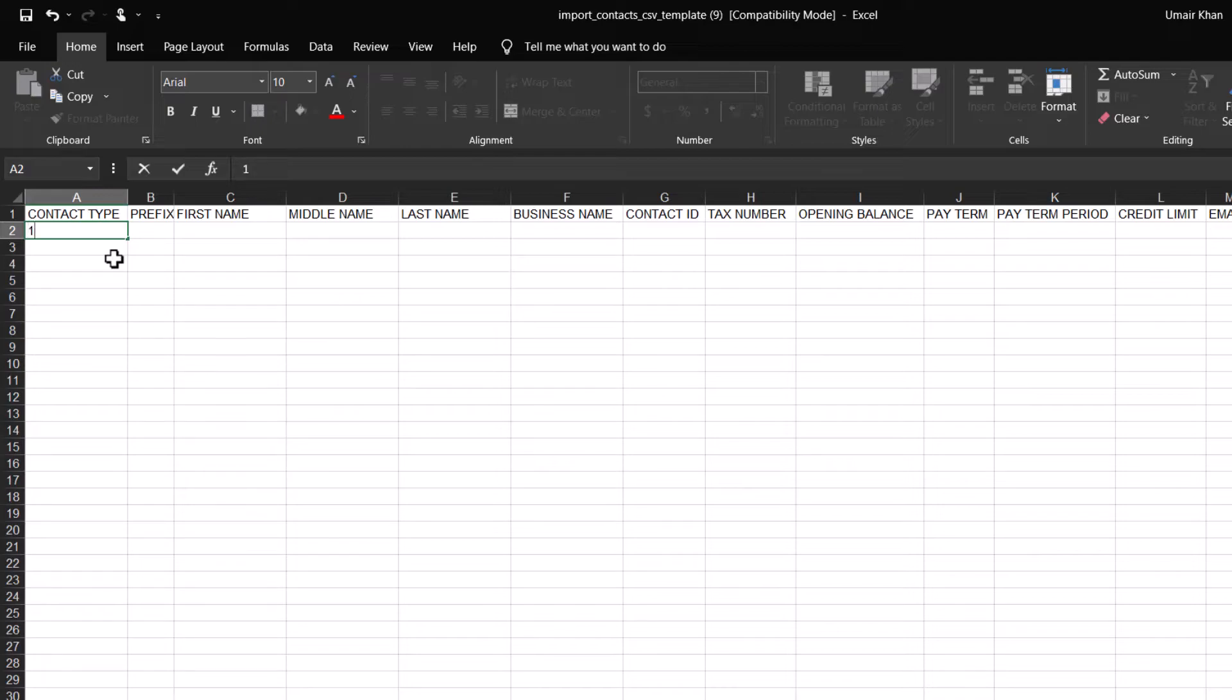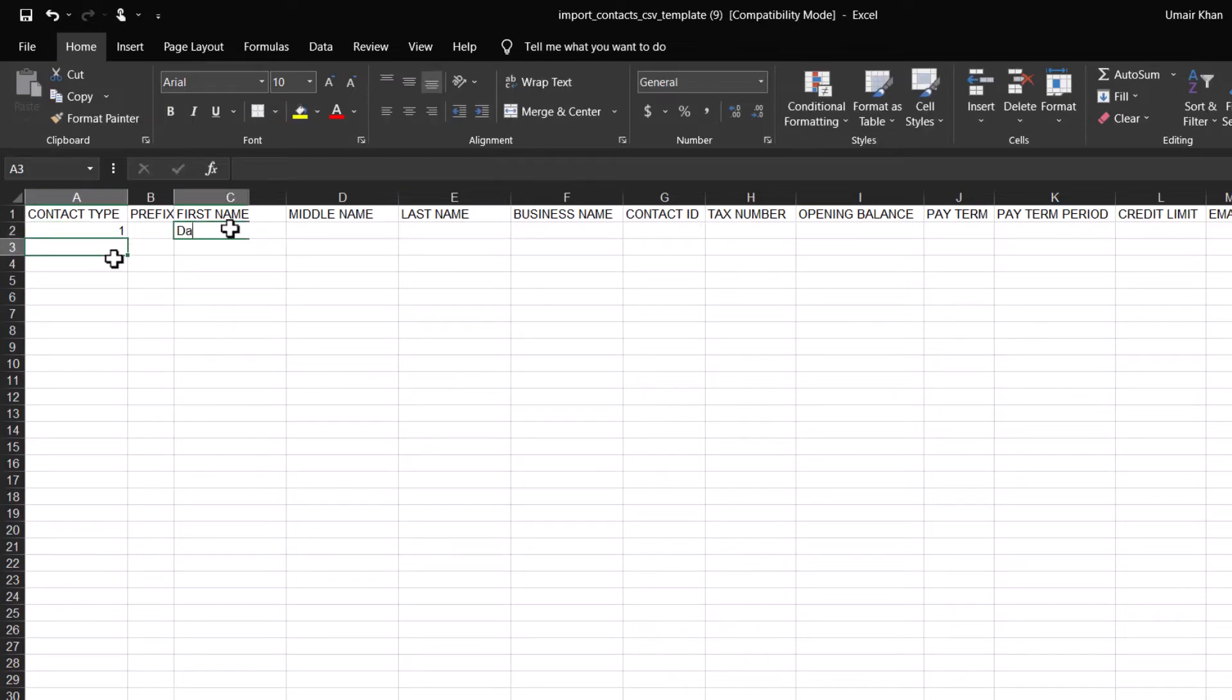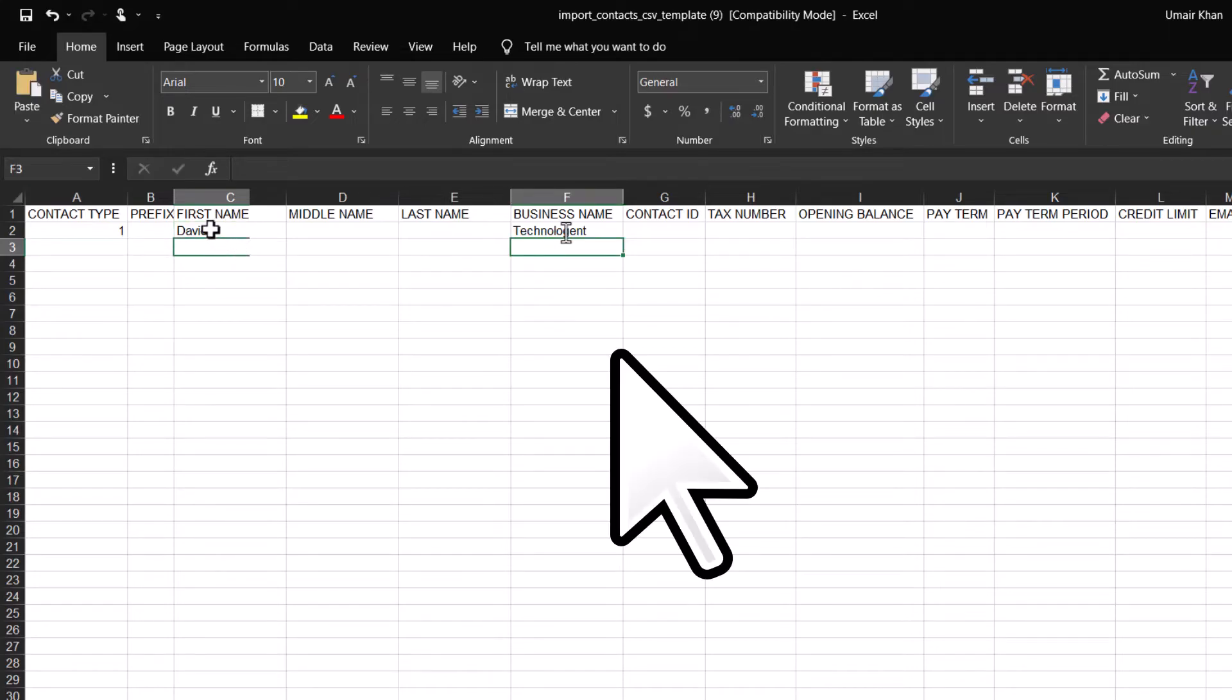The other compulsory fields are name or business name. If the contact is an individual, the first name is required. However, if the contact is a business, then the business name is required.